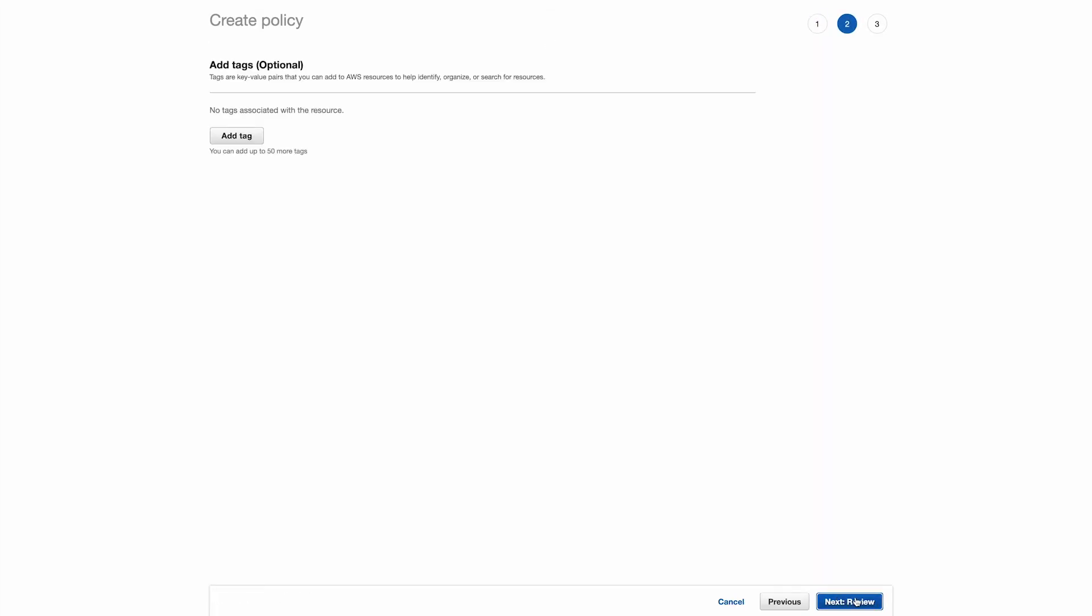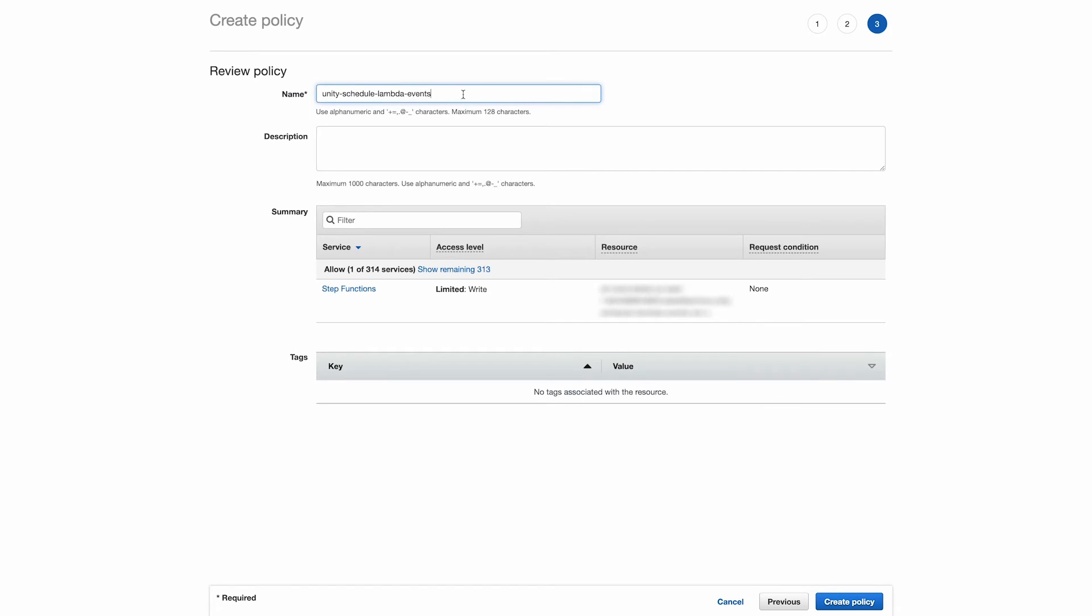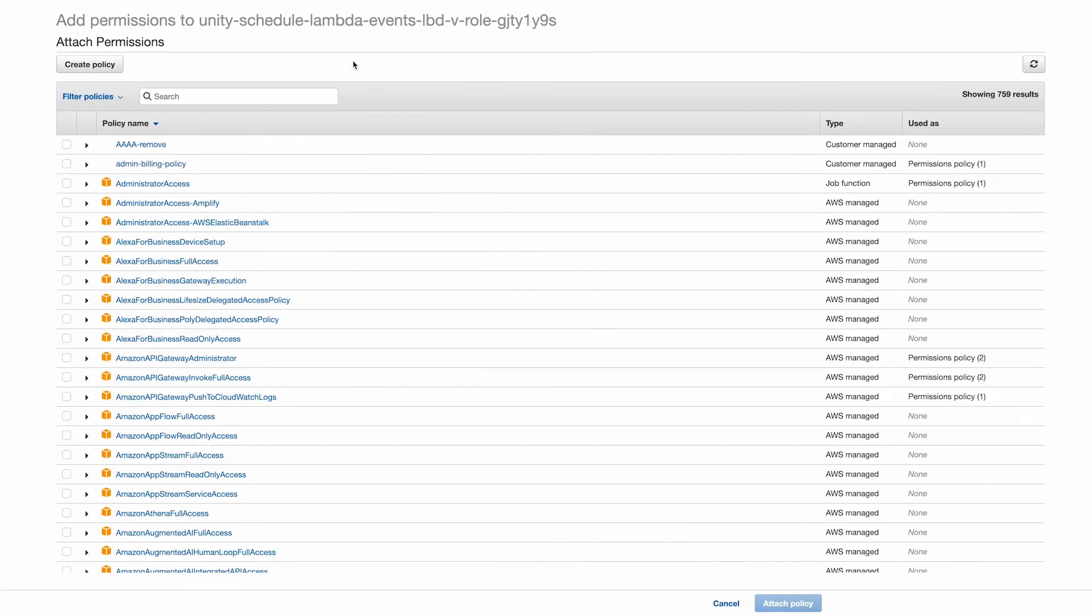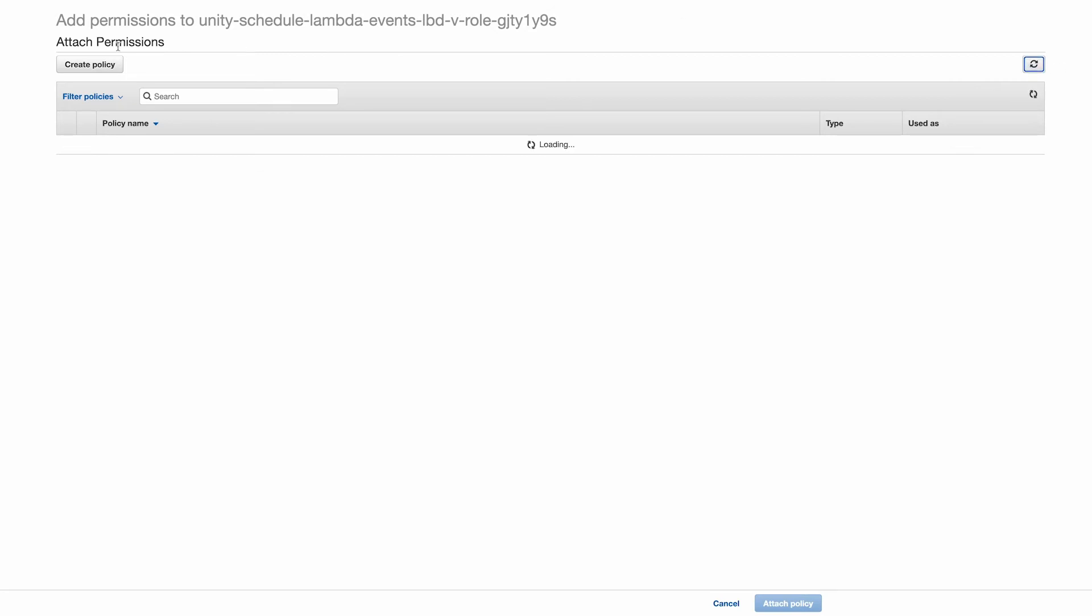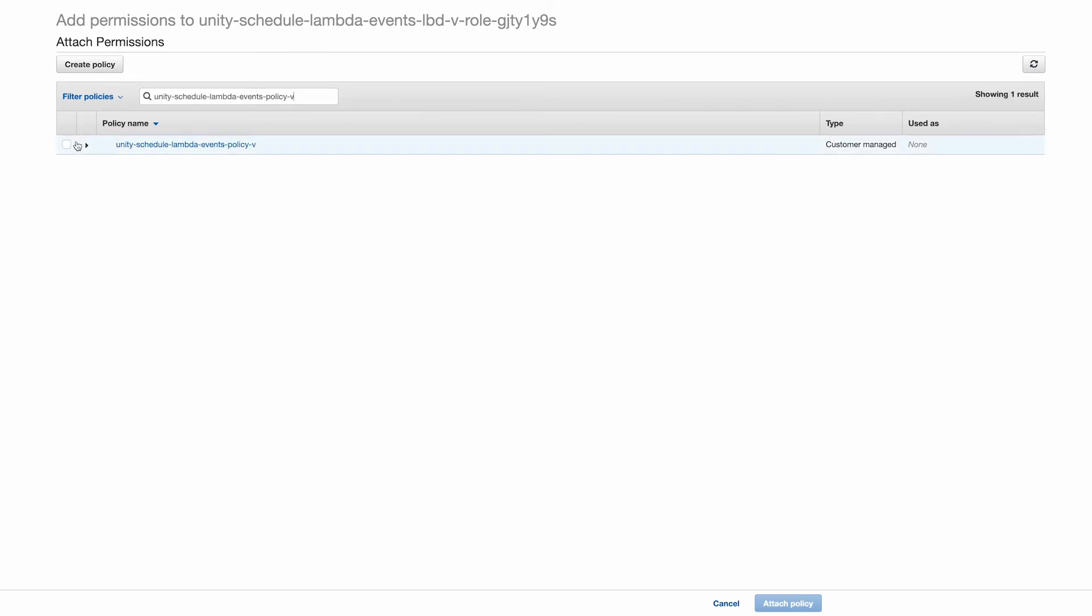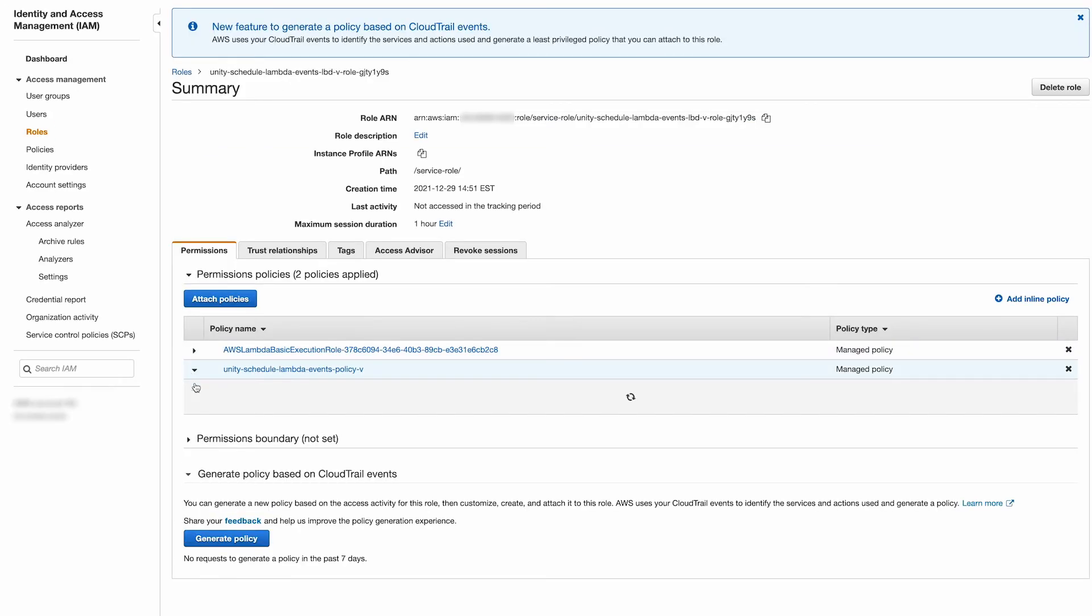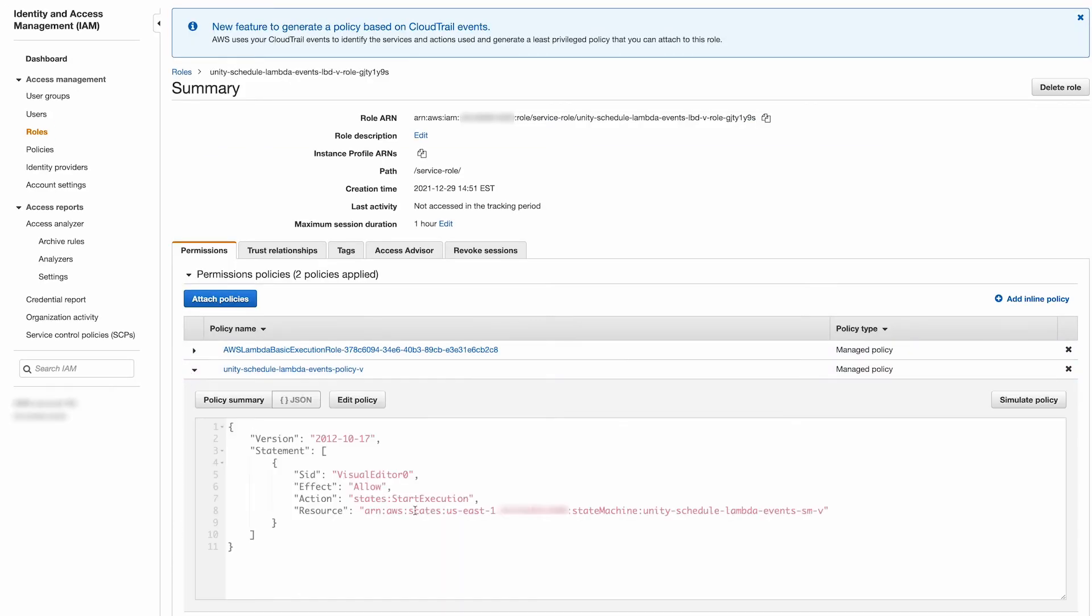Hit next until the review screen, then input a name and description, then hit create policy. Back over in the attach permissions view, hit refresh and input the name of the policy you just created. Select it and hit attach policy. Now your lambda role will include permissions that allows it to execute our state machine.